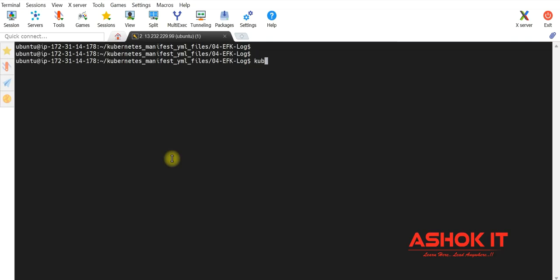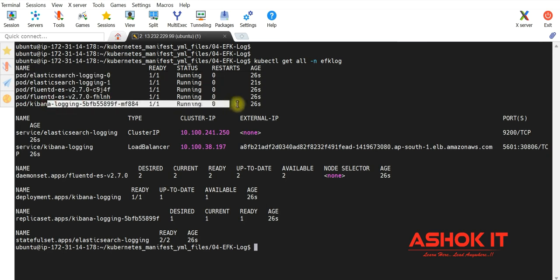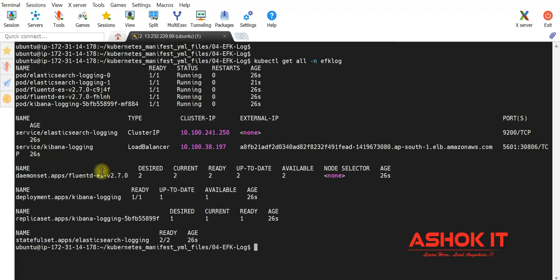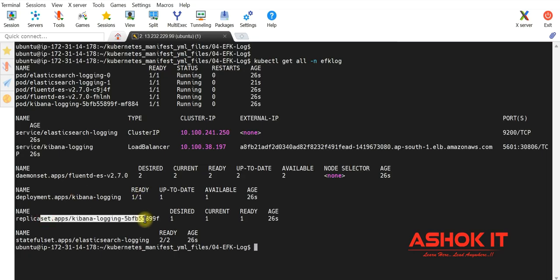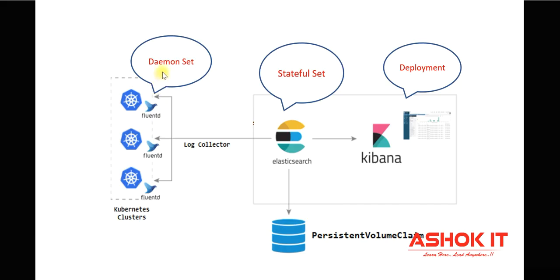Let us check what components got created under this namespace: kubectl get all -n efk-log. You can see Elasticsearch pods, Fluentd pods, and Kibana pods are created — all in running status. Kibana service is created as a load balancer type. Elasticsearch service is created as ClusterIP type, so Elasticsearch is accessible only within the cluster while Kibana can be accessed outside. Fluentd was created using a DaemonSet, Kibana using a Deployment (which internally uses a ReplicaSet), and Elasticsearch using a StatefulSet — exactly as shown in the architecture diagram.